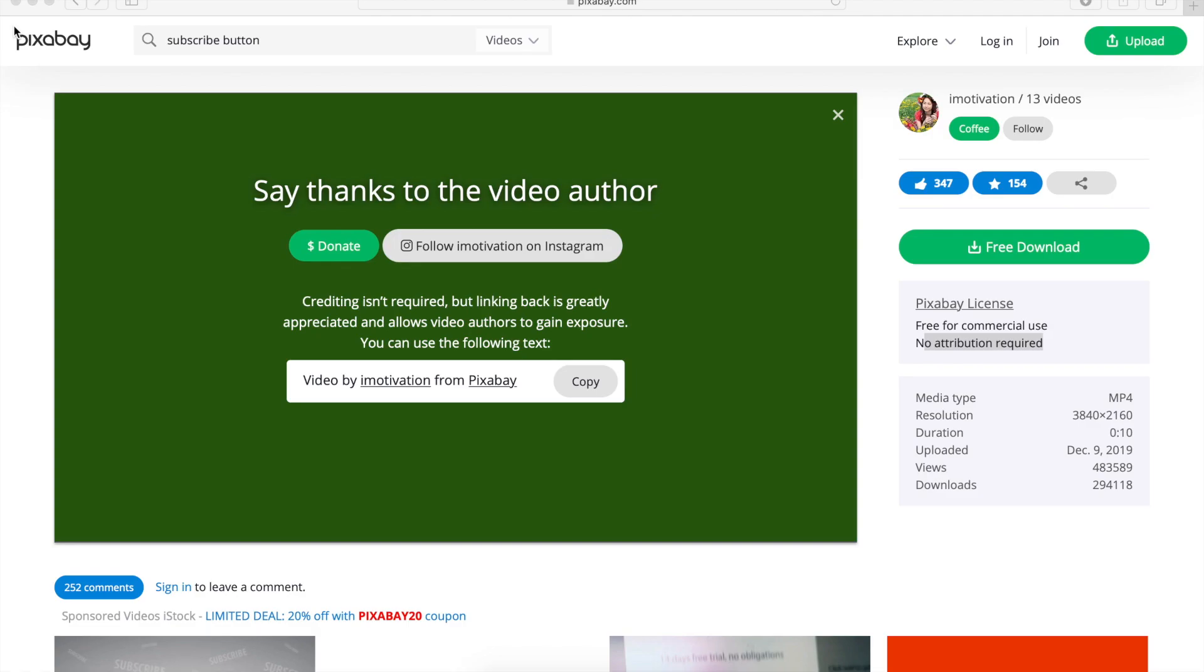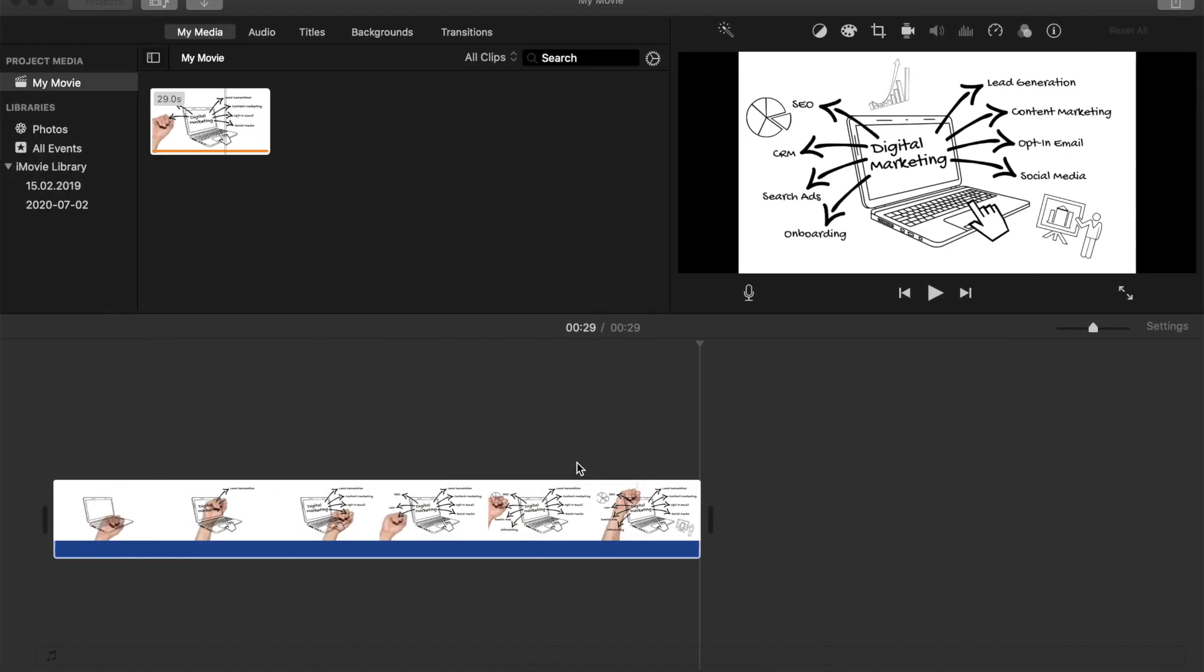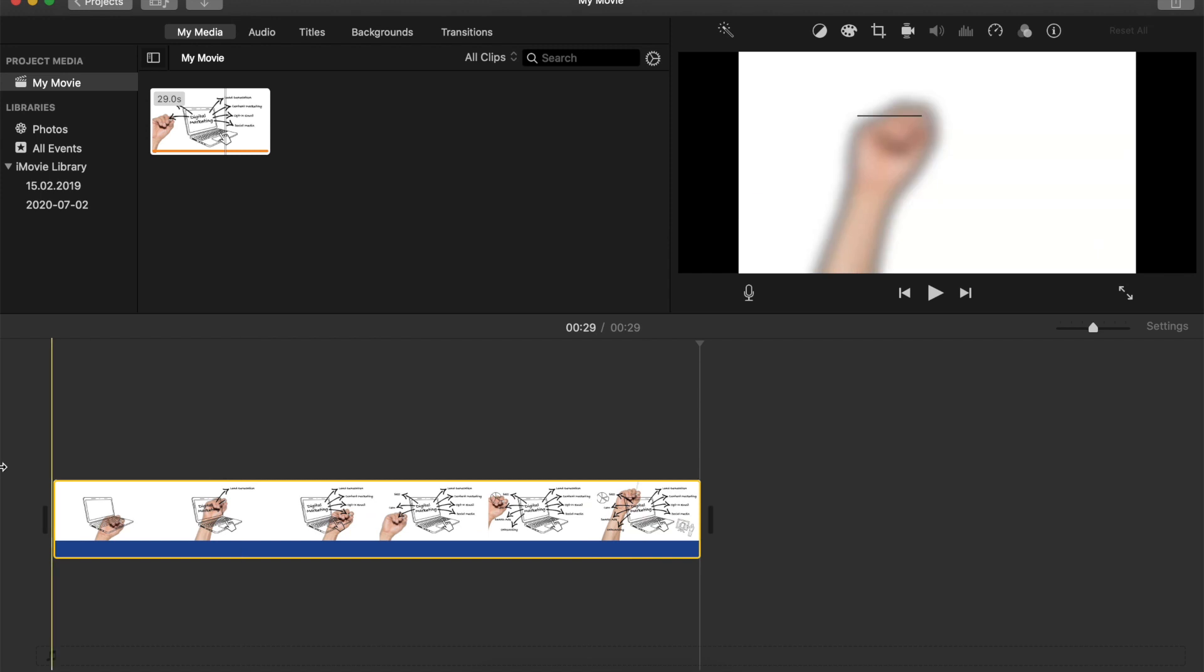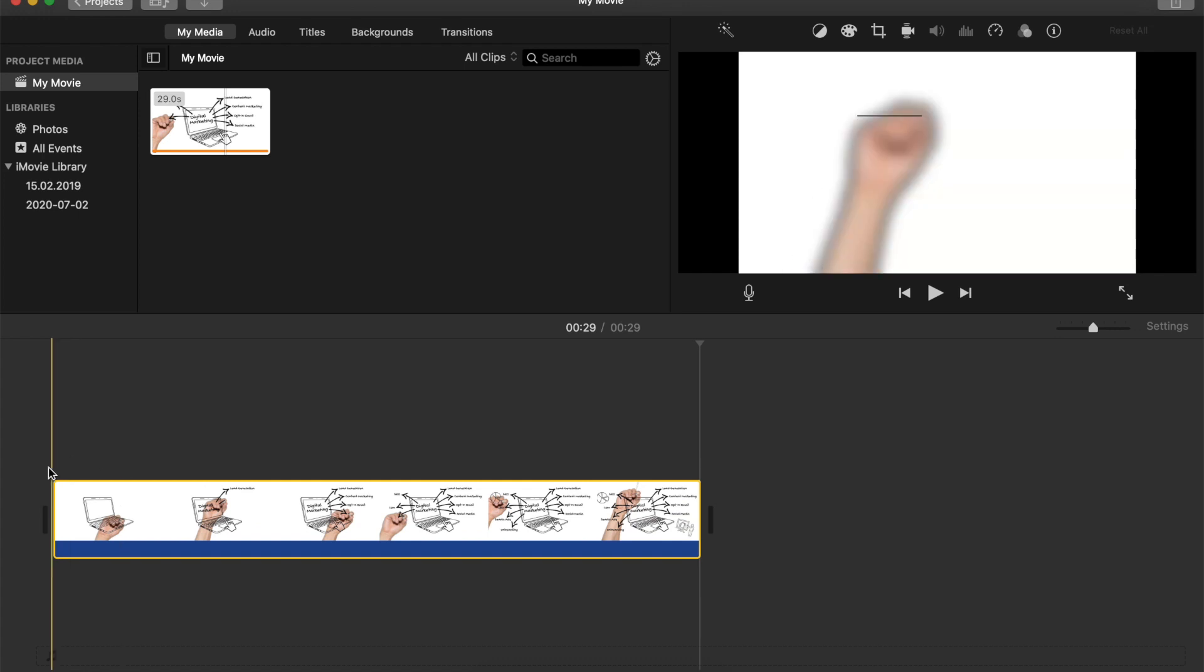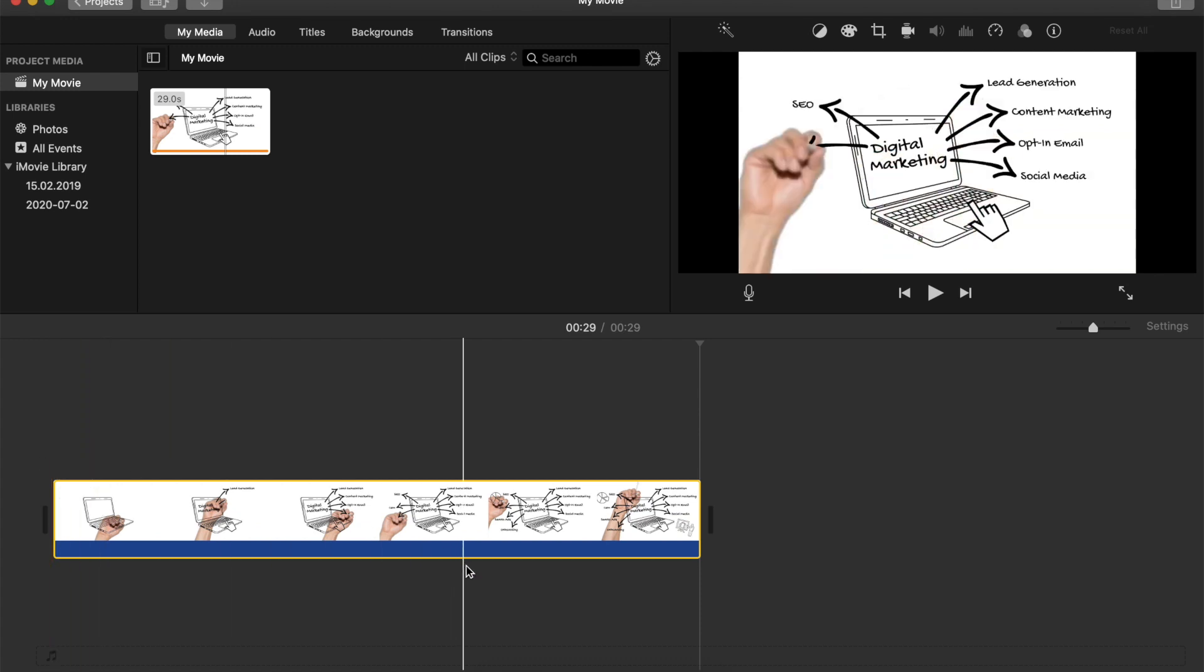So let's close this one for now and let's go to iMovie. So I have a clip here, which is a doodle clip, which I also found from Pixabay by the way. There are some variations of these on Pixabay.